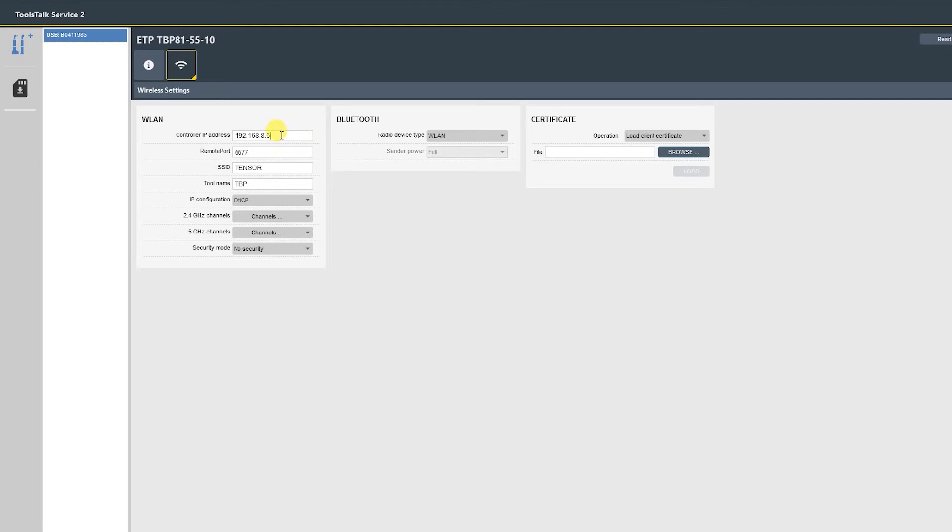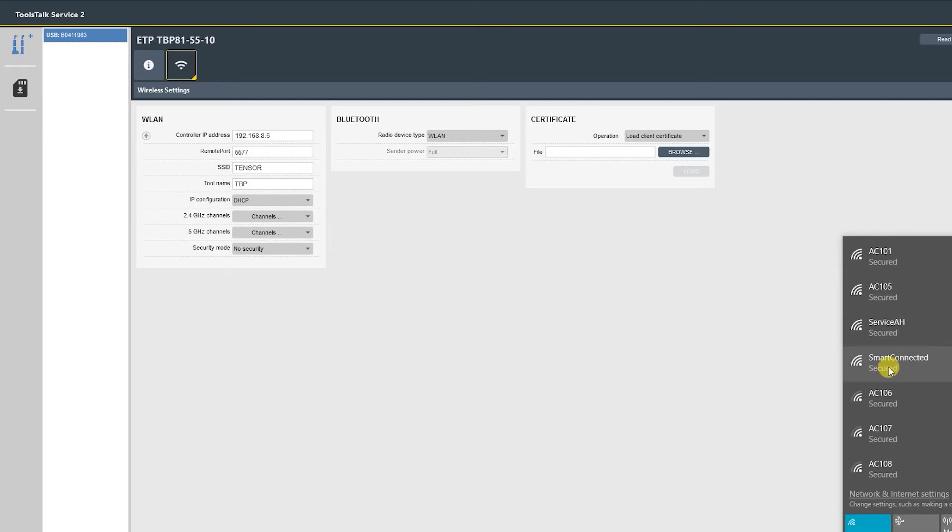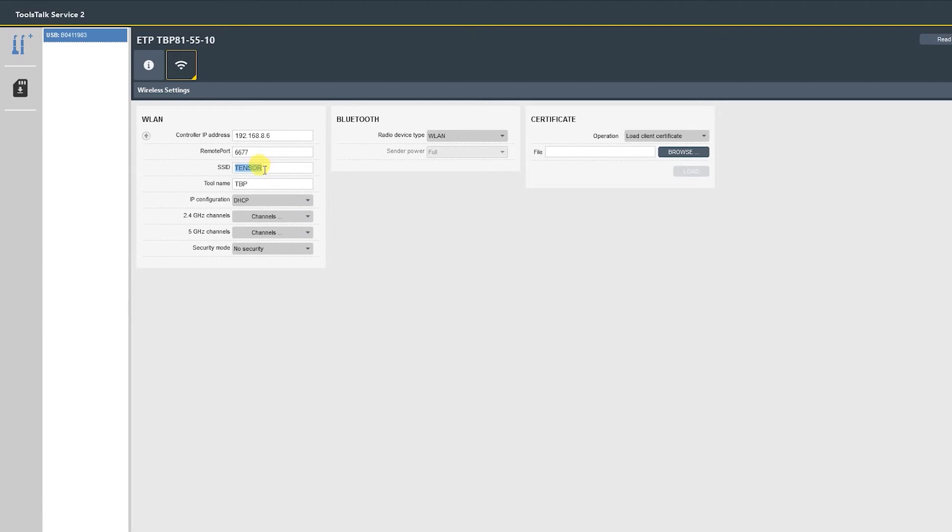Next is the remote port. That is default 6677 and does not change. Then the SSID, this is the broadcast name of the wireless signal. In our case it's going to be Smart Connected, so we'll type that in here. Keep in mind that capitalization and spacing all matter, so we need to type it exactly as it is displayed.